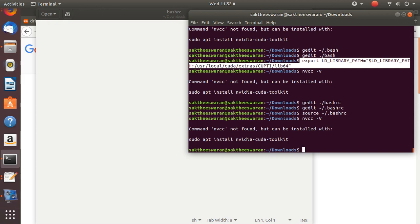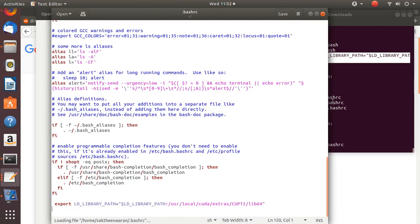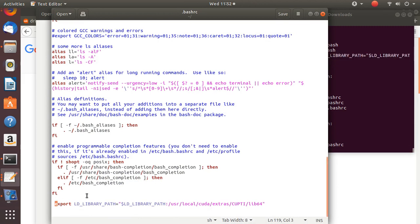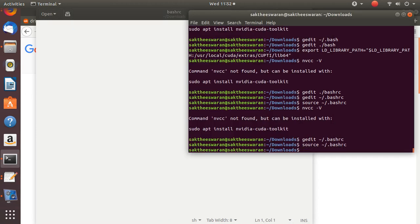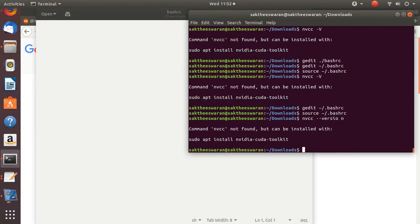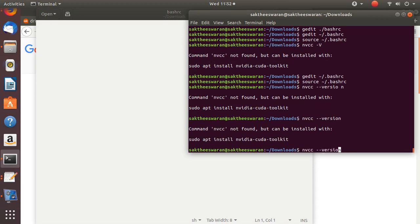After sourcing .bashrc, if you run 'nvcc --version' it still doesn't show. So let's restart the system. Export the lines into .bashrc, save it, run 'source .bashrc', and then try 'nvcc -V' again — still it doesn't show. We need to sudo reboot and try again.